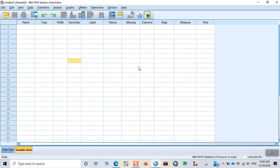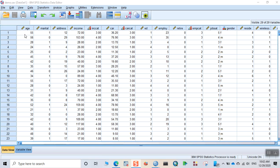When I open the dataset, you can see data view and variable view and you can see the dataset loaded over here. So here is a variable age with different ages of each participant or each respondent of your research.